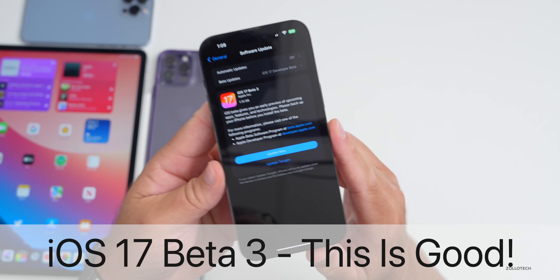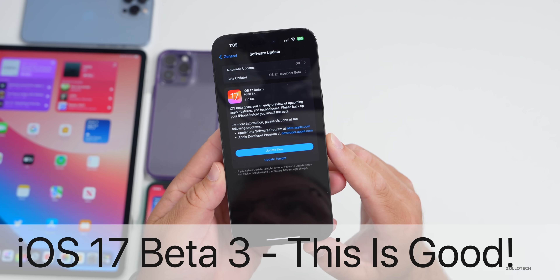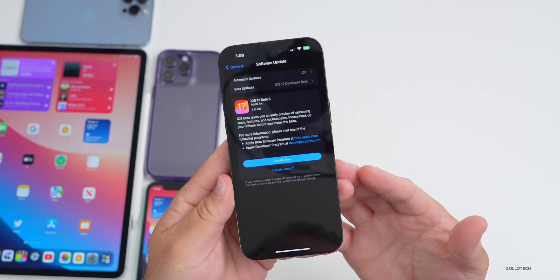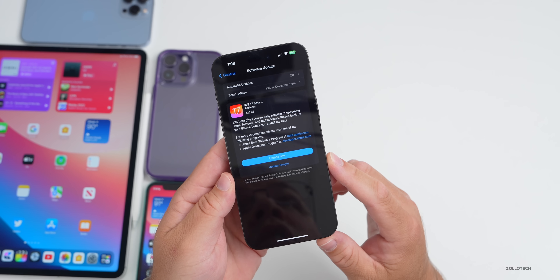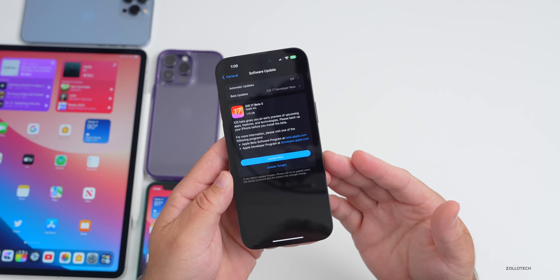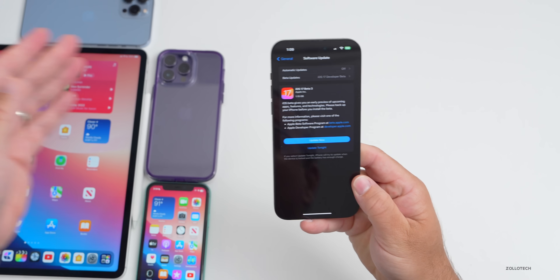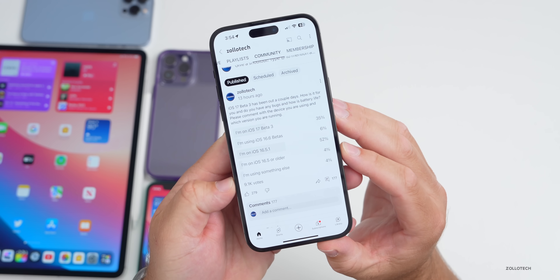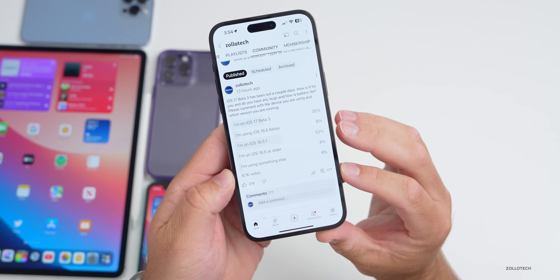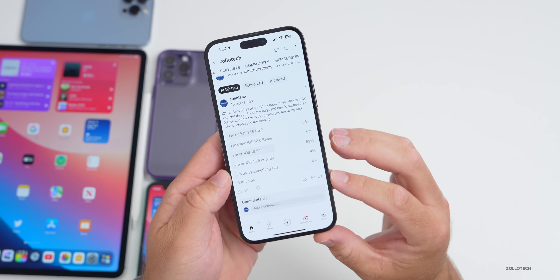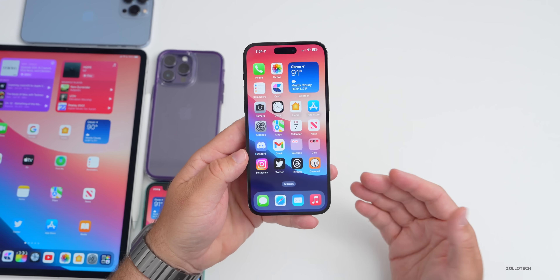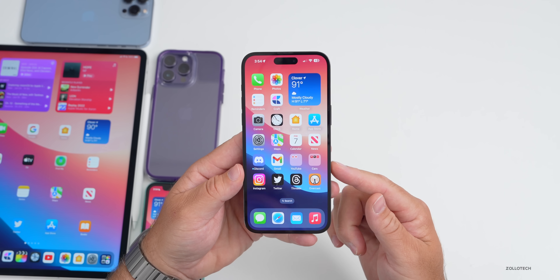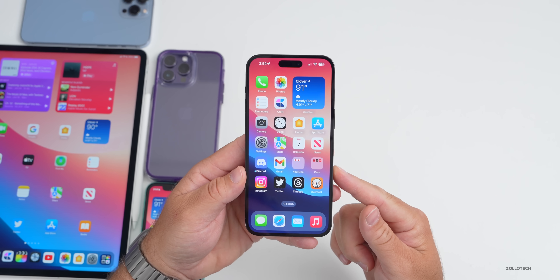Hi everyone, Aaron here for Zollotech. iOS 17 beta 3 has been out for a few days and there's even more new features to talk about that have been found since the initial 'iOS 17 beta 3 is out - what's new' video. We'll also talk about the overall experience since I've been using it full-time on my iPhone 14 Pro Max and iPad Pro, as well as your experience based on the YouTube community poll with over 9,100 votes and 177 comments. We'll cover iOS 17 beta 3, iOS 16.5.1, and iOS 16.6 beta 4.